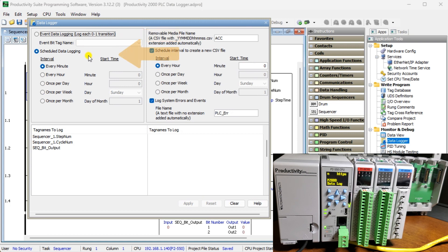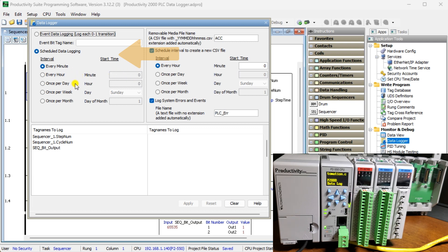Scheduled data logging is selected to log data based on a time interval. Select from the following: Every minute — your tag data will be logged once per minute. Every hour — tag data will be logged once per hour at the designated minute, zero to 59. Once per day — tag data will be logged once per day at the appointed hour (zero to 24) and minute (zero to 59).